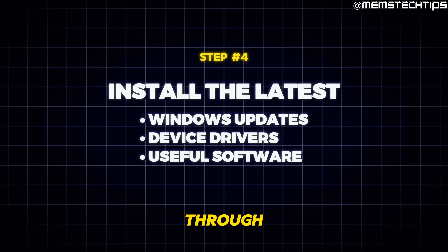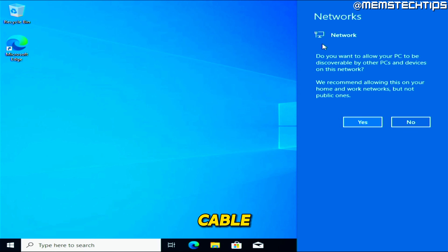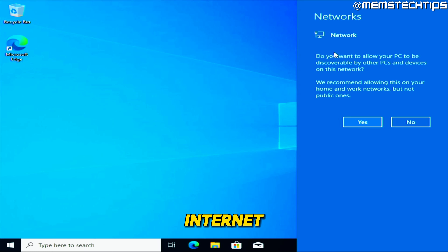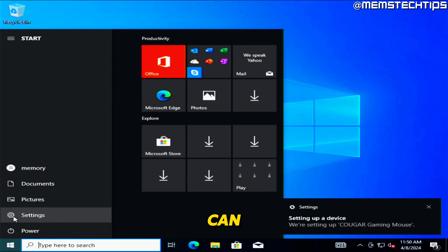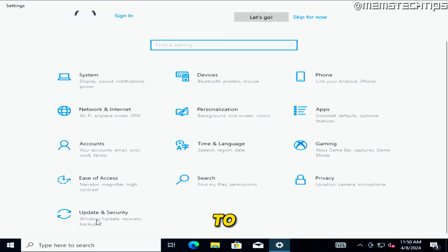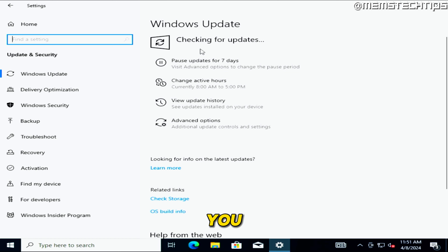The first thing to do is connect to the internet — plug in your Ethernet cable or connect to your Wi-Fi network. Once connected, click Yes to confirm your network. Then click the Start button, go to Settings, scroll down to Update & Security, and start checking for updates. If it didn't start automatically, click the Check for Updates button.